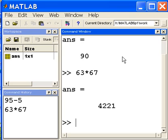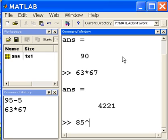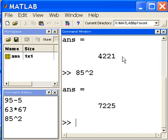How about 85 raised to the second power? That should give me 7225. It does.